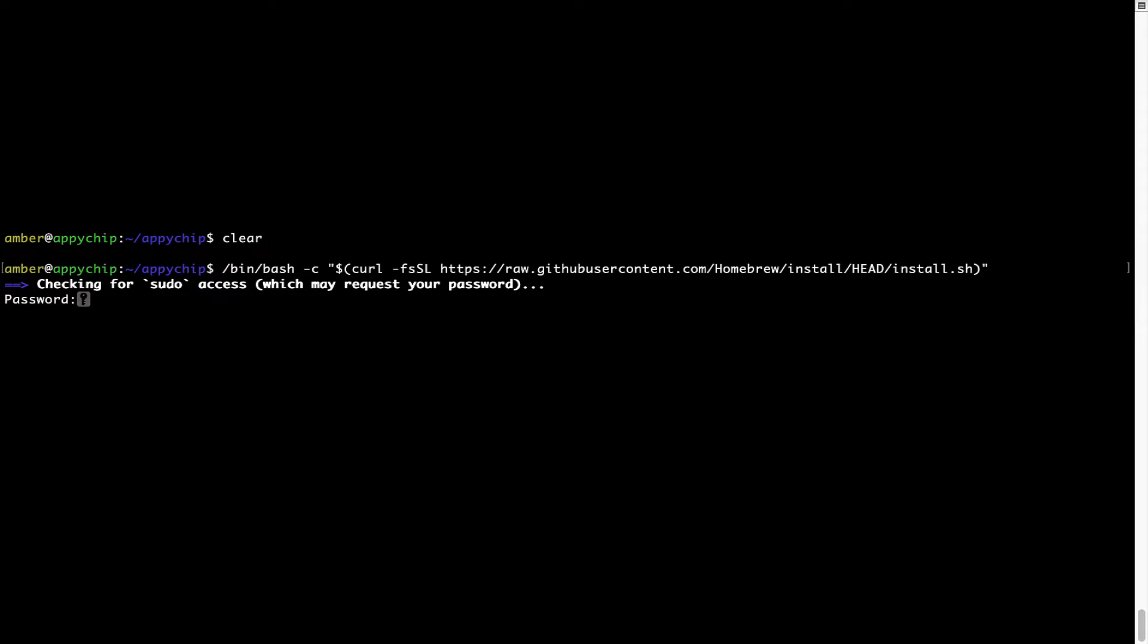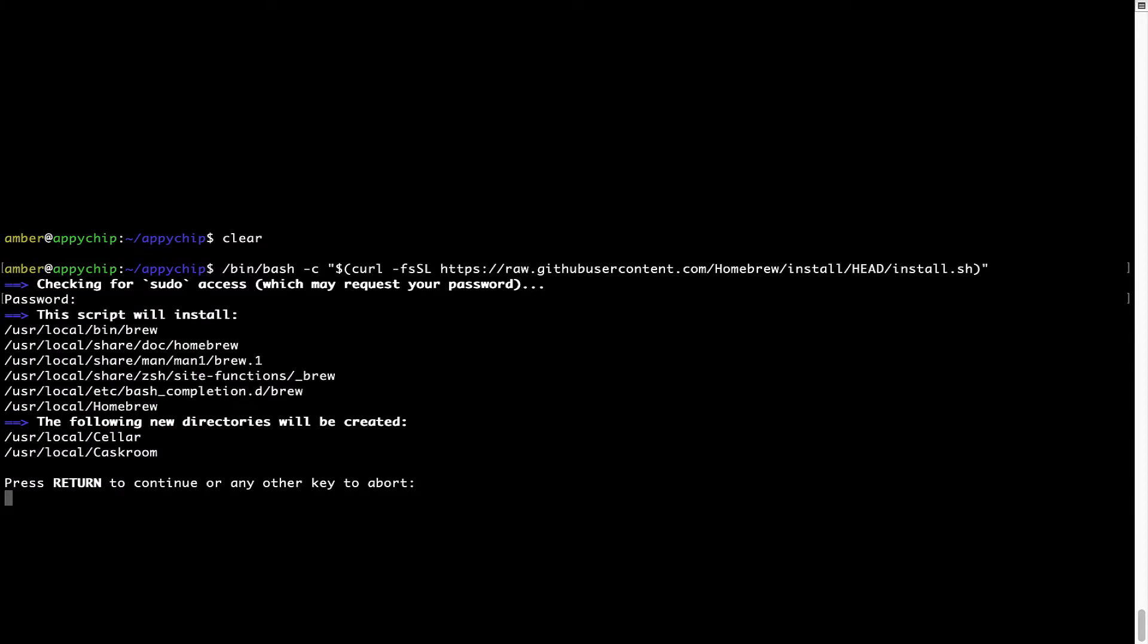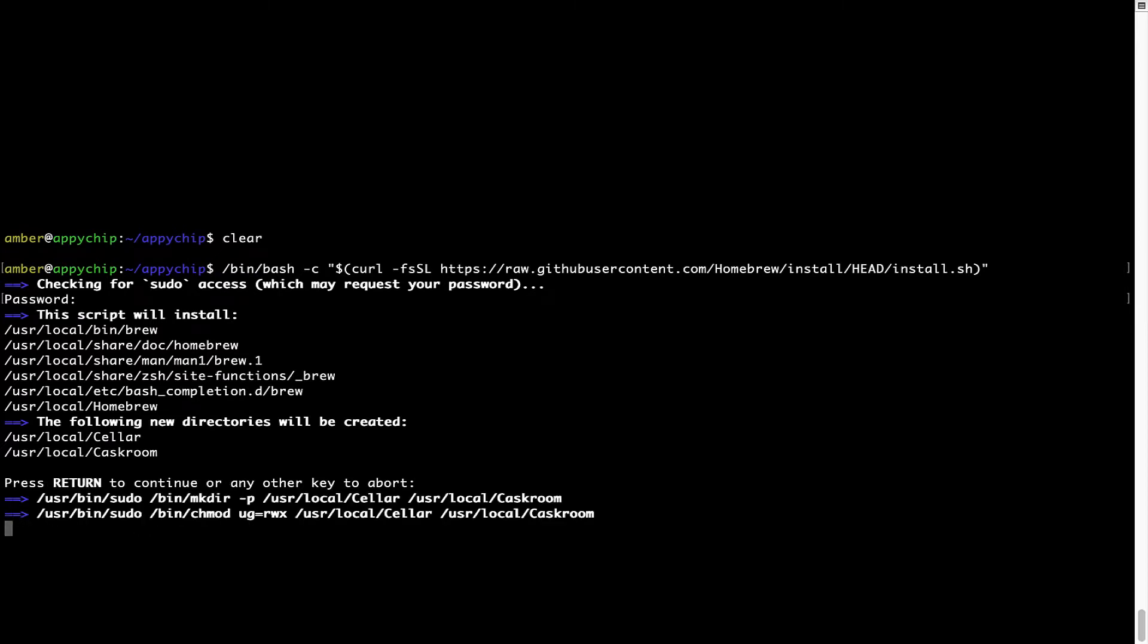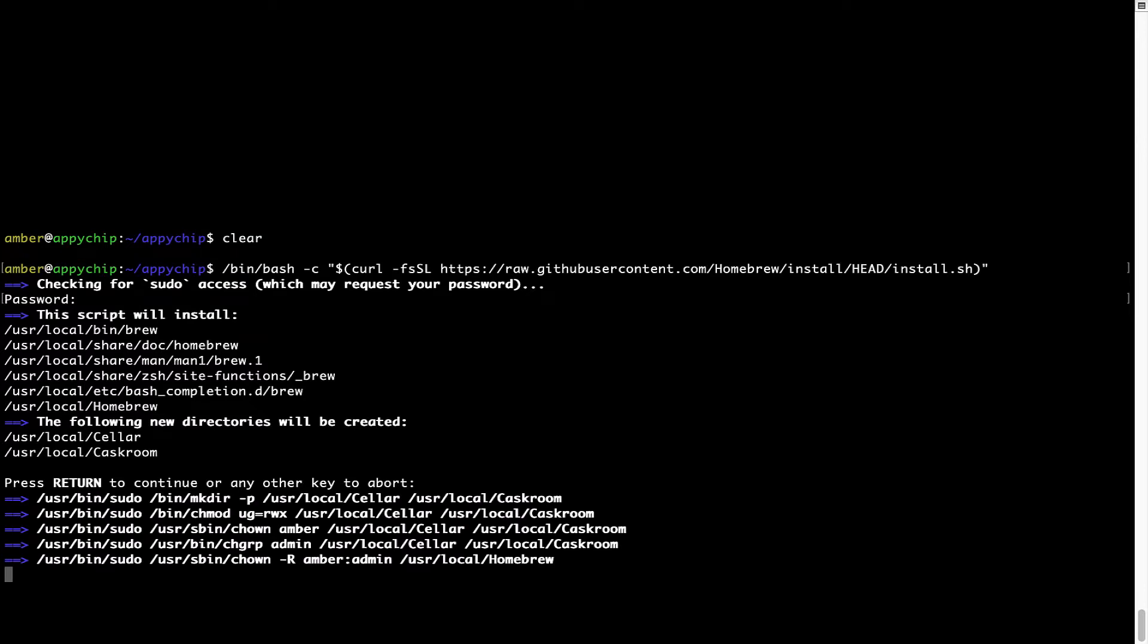Now it is prompting me to enter my user's password on Mac. I am going to type the password now but it won't be visible on your terminal. Once we have entered the password, simply press enter and if the password is correct, the script will continue. Now it is saying press return to continue the installation. I will press enter here and this will start the installation of homebrew on my Mac.